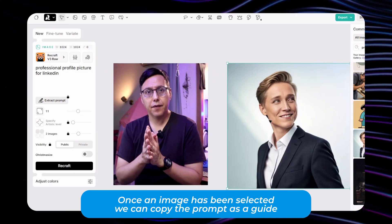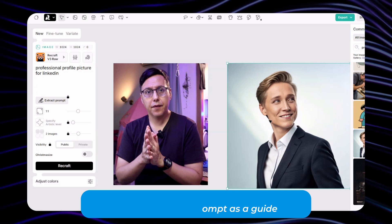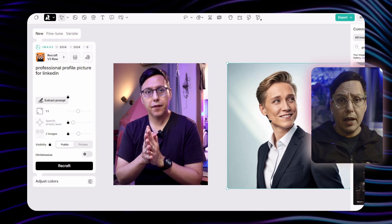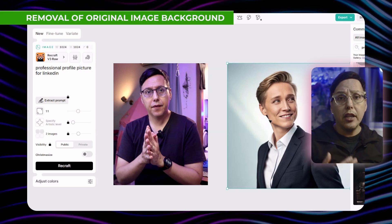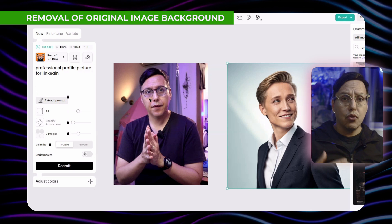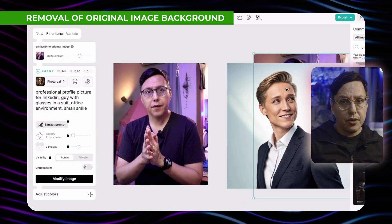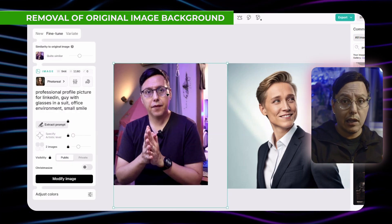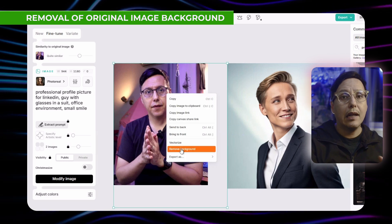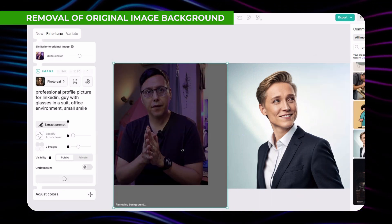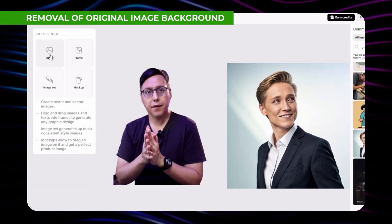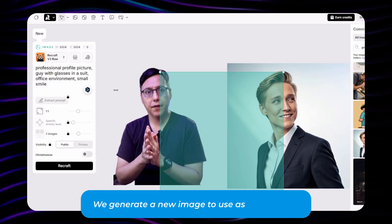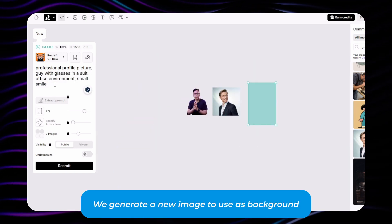What we're going to do is create a composition using the photo that we already have. We're going to change the background of this image. I have my image here, and then we just click the right button and click remove background.